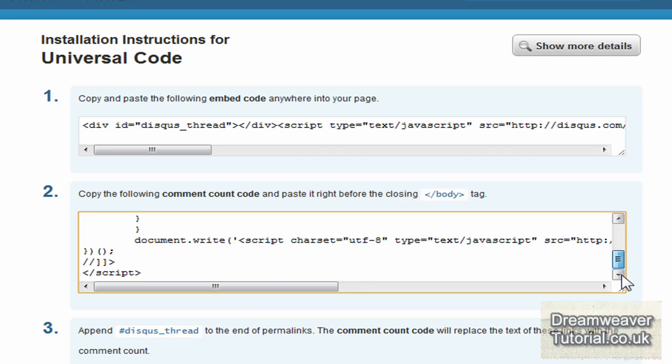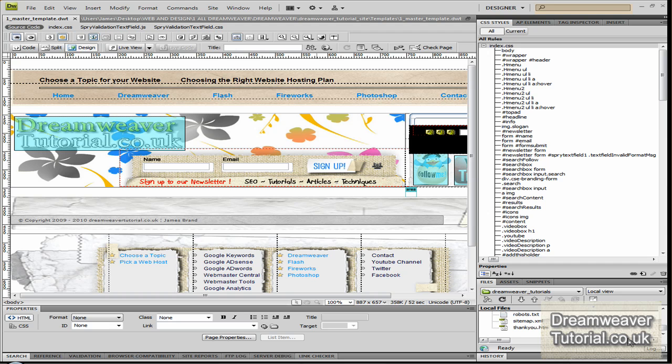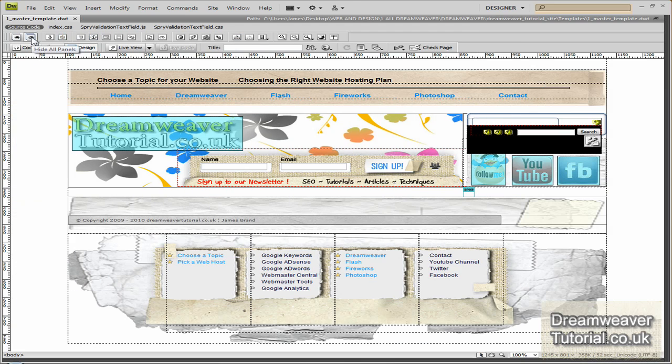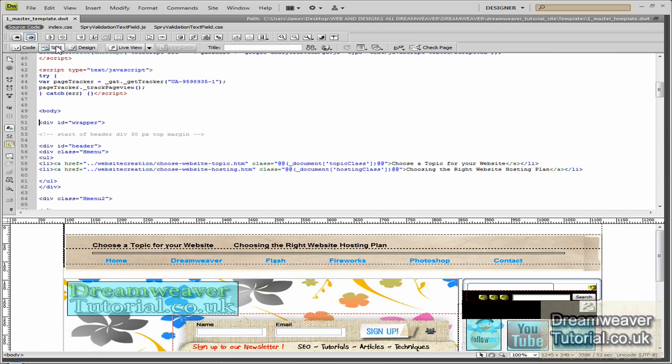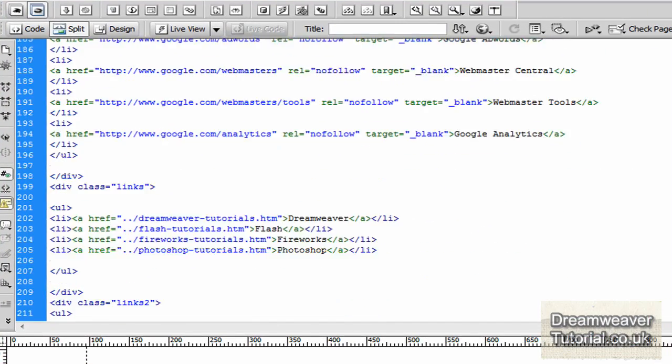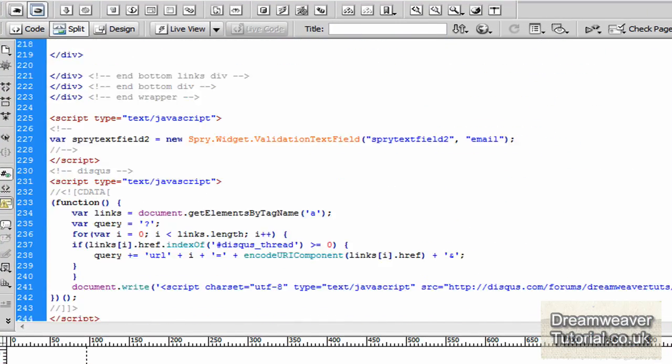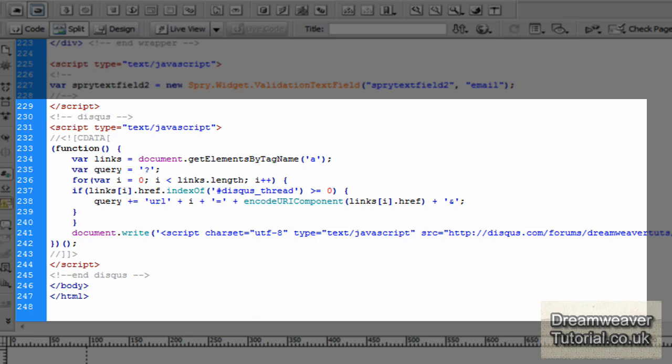So let's pop over to Dreamweaver and I'll show you a page that I've installed it onto. Here's my master template. This is where I draw all of the pages for my website from. So if I just go and split the screen so you can see the code view as well. And what I'll do is I'll scroll all the way down to the bottom of the page just before the closing body tag. And you'll see that I've installed the code there.